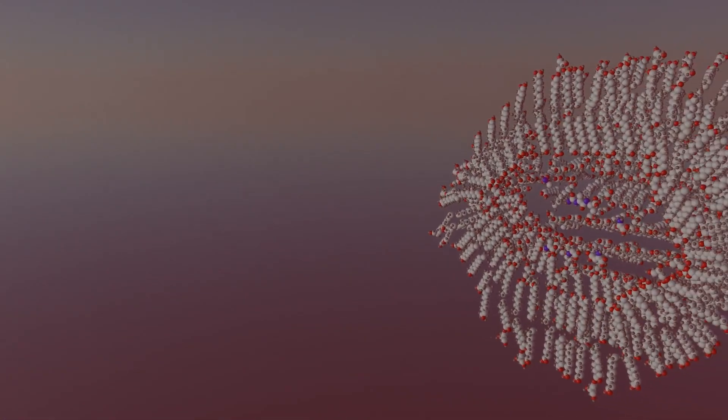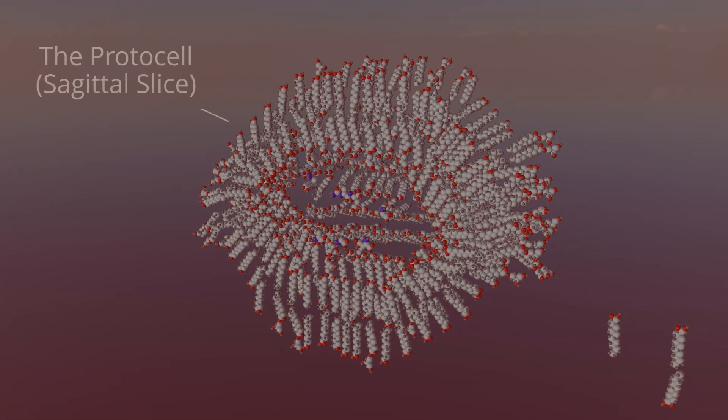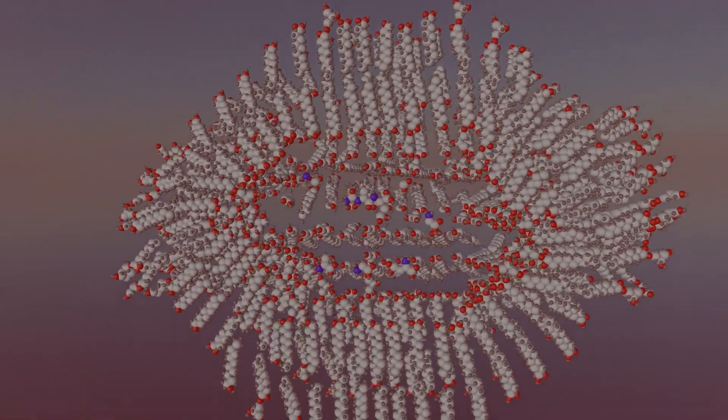Here is a static 3D model of the protocell. Without it, you, me, all life on earth would not exist.